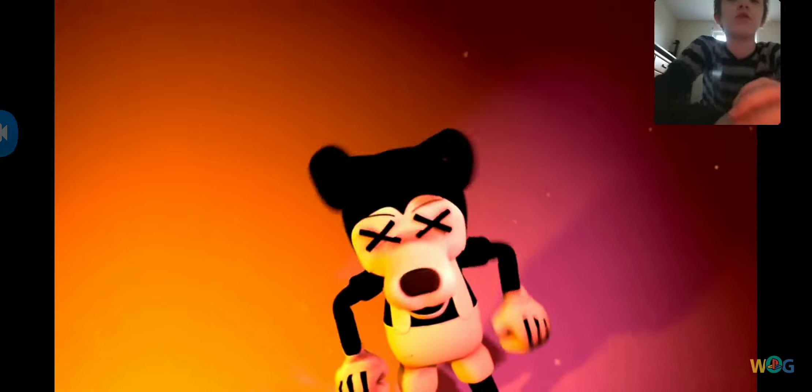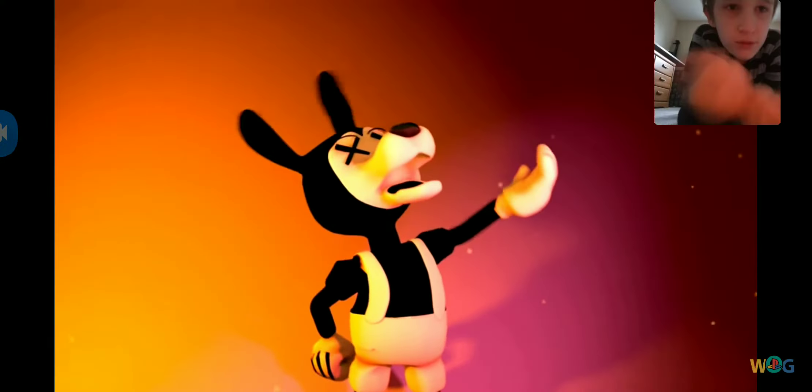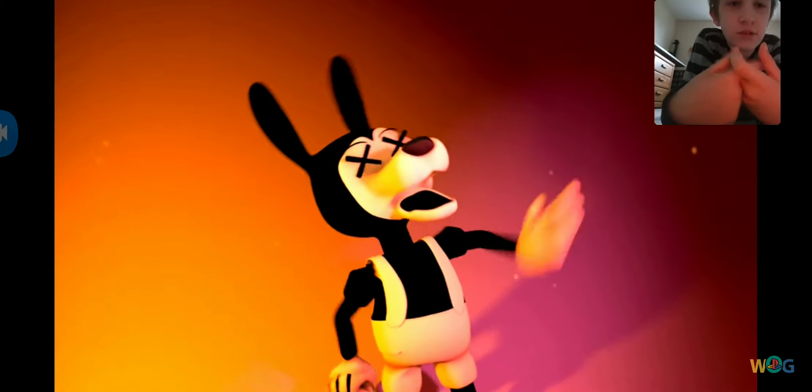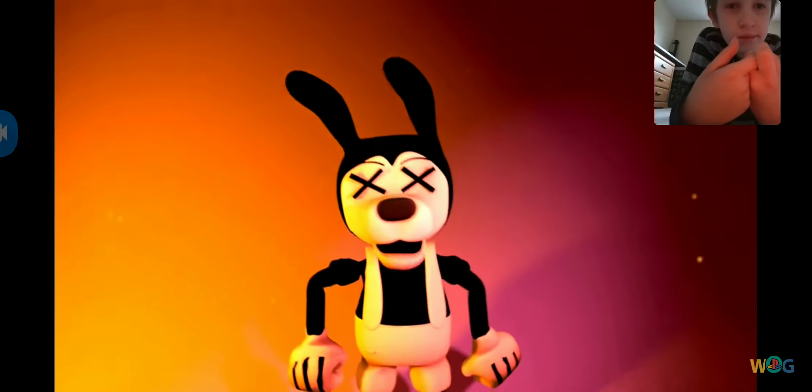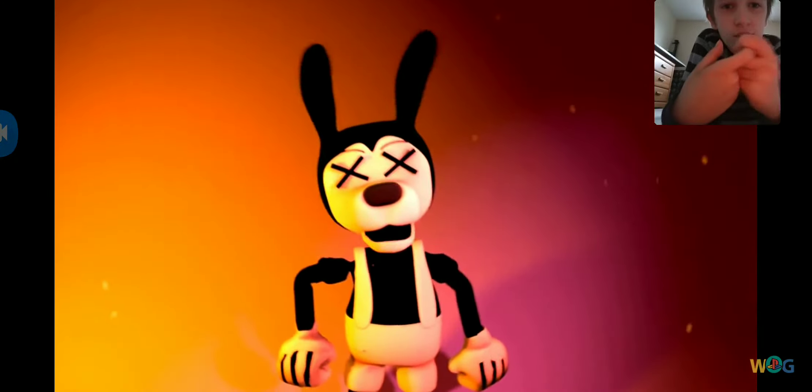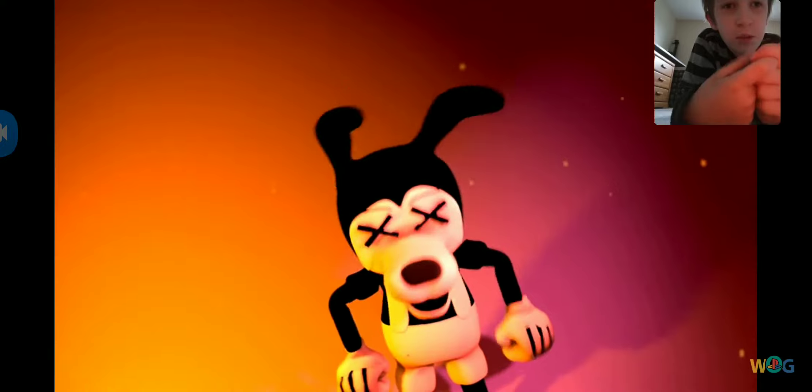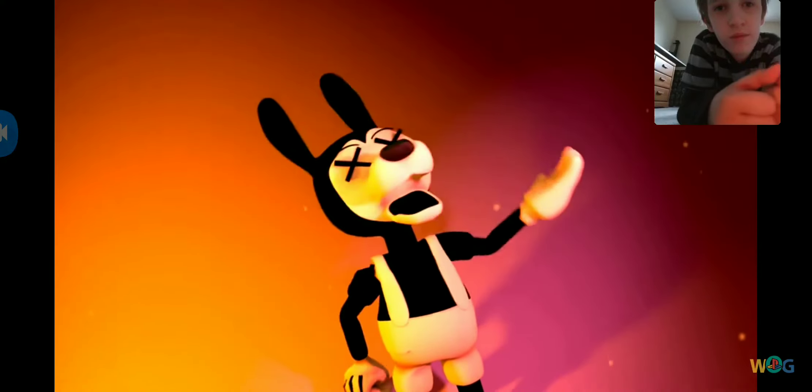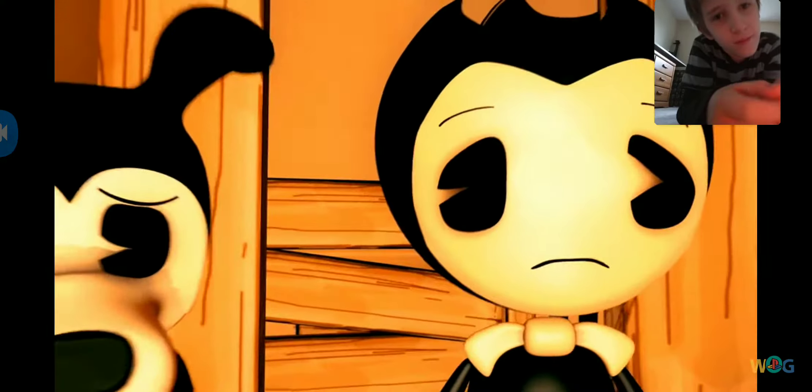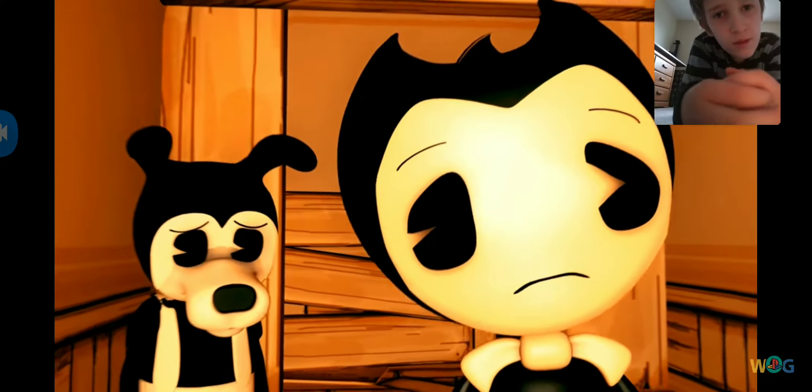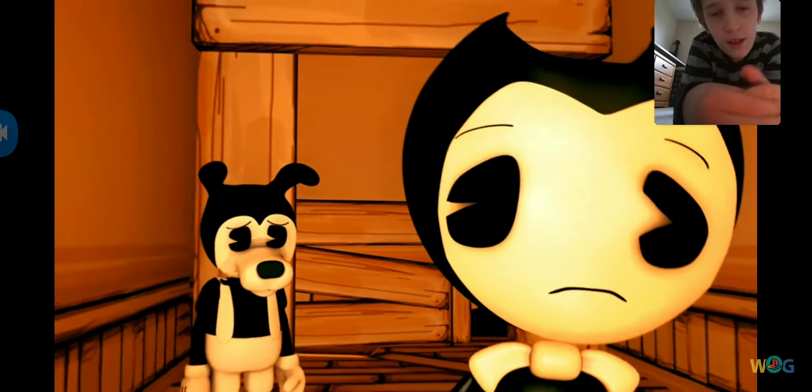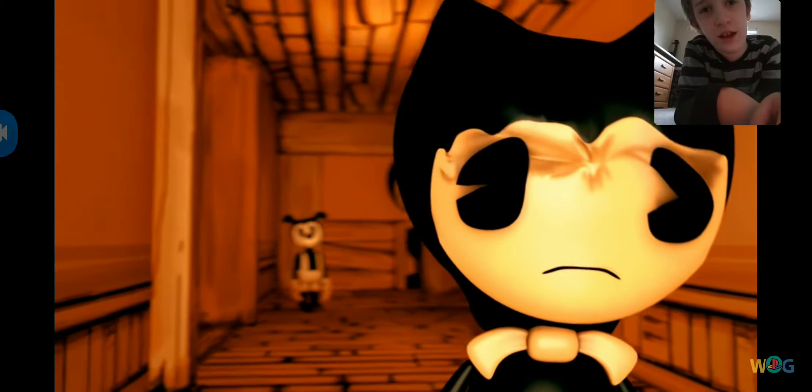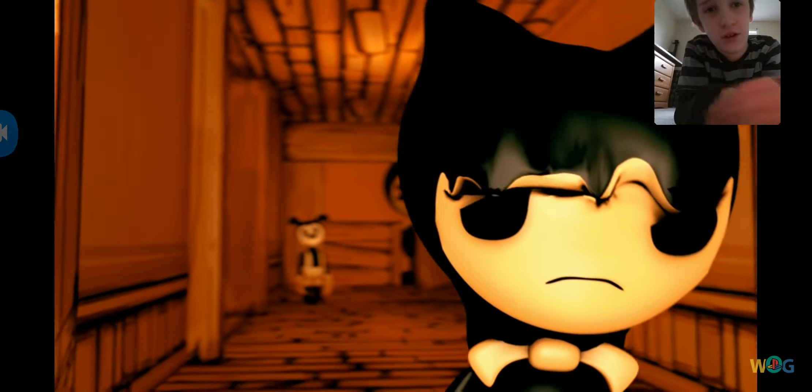Bendy and the ink machine, in a way you'll never be. Bendy and the ink machine, just living in the ink machine. Little child, you'll make me see.